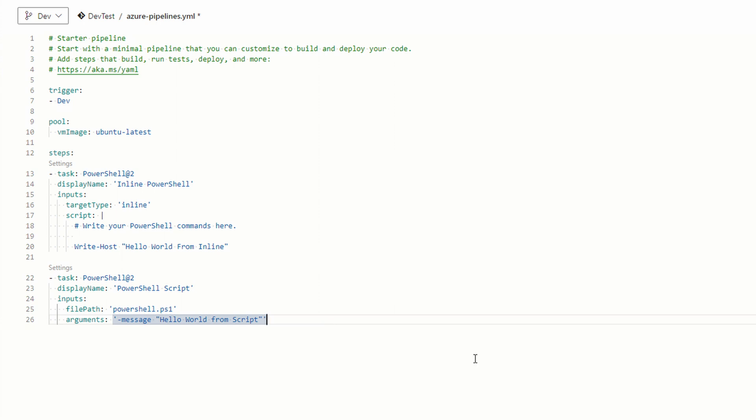What this will do is run the powershell.ps1 file passing in the argument for message hello world from script. That input would then be converted to output with the write output command. And that will work, but let's take this a step further. We can add variables to a pipeline and use them in the tasks.